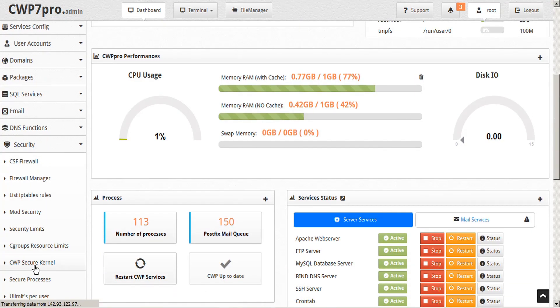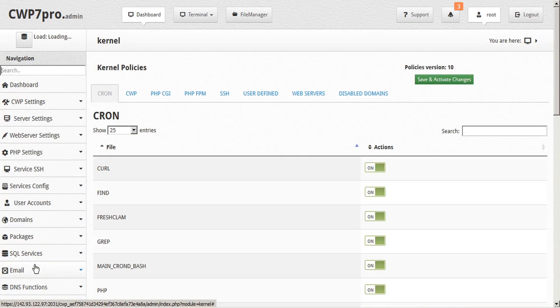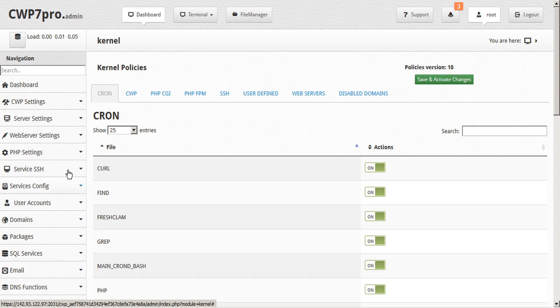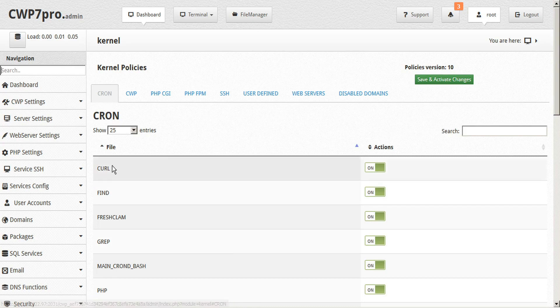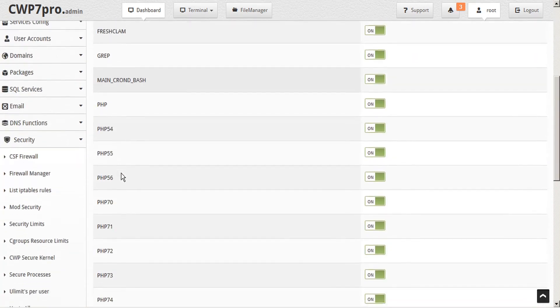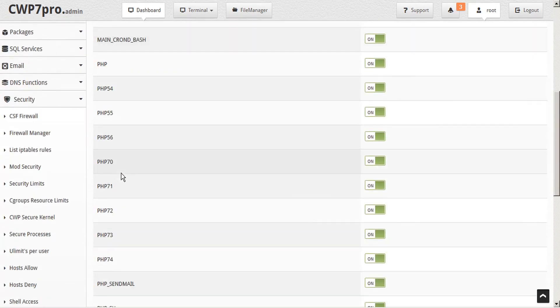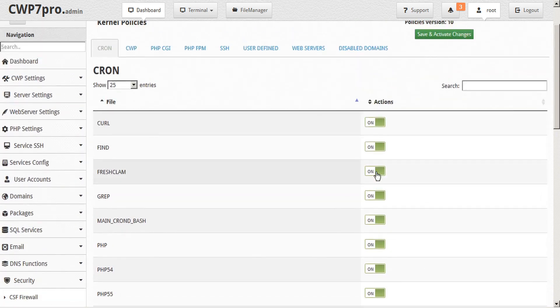This opens the CWP secure kernel module, where usage of the CWP secure kernel is very simple. Each tab represents the set of rules for each service. For example, under the cron tab, we see these services. And under the Actions column, we can see that kernel protection is turned on for all services.